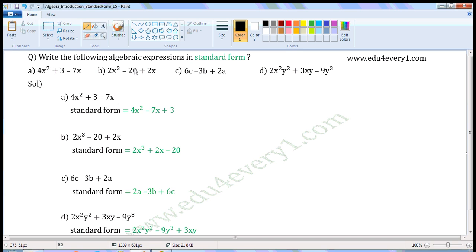Write the following algebraic expressions in standard form. First one: 4x squared plus 3 minus 7x. In this expression, there is only one variable x. In the first term, the power of x is 2. In the second term, there is no variable x. In the third term, the power of x is 1. Standard form means writing the expression in descending order of the power of the variables. So it will be 4x squared minus 7x plus 3.